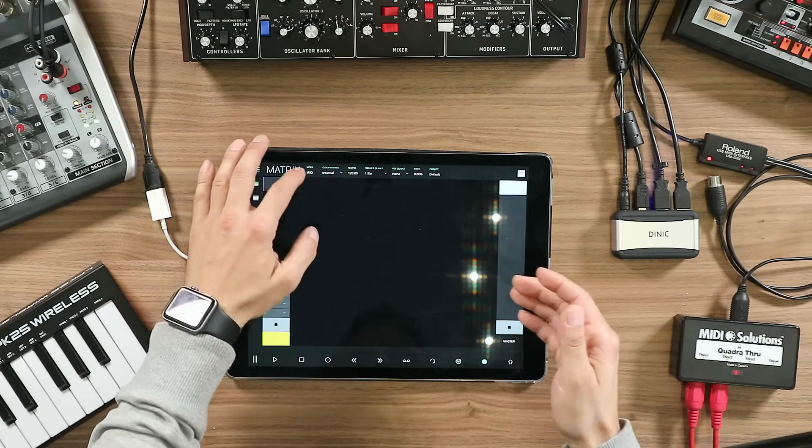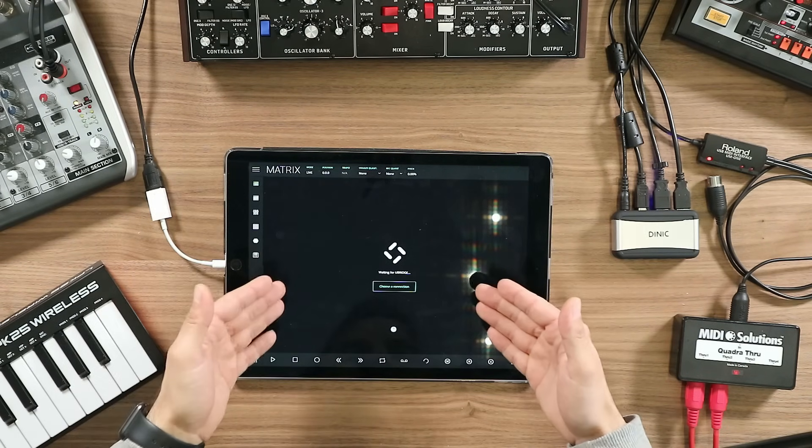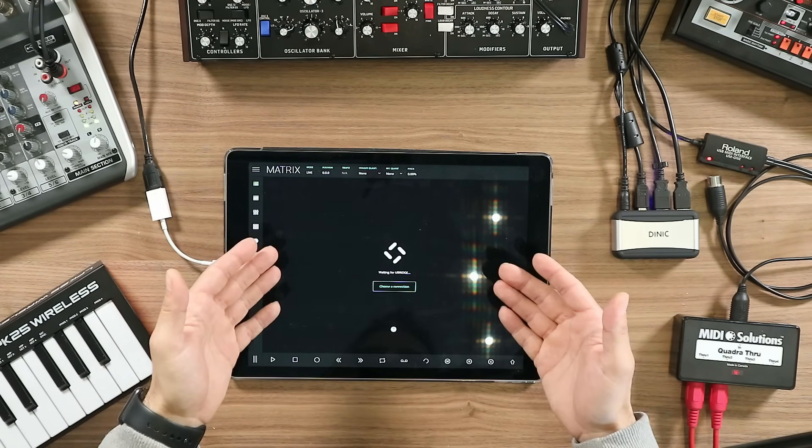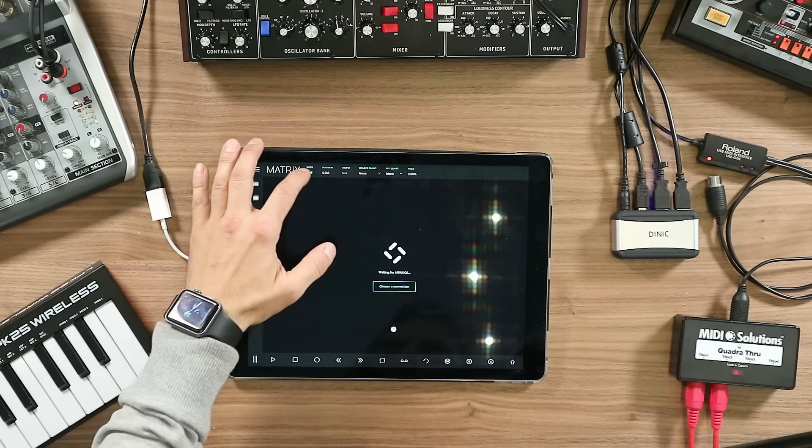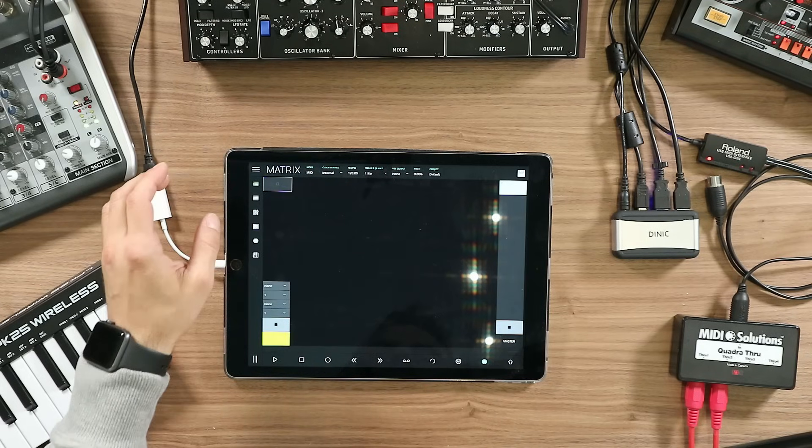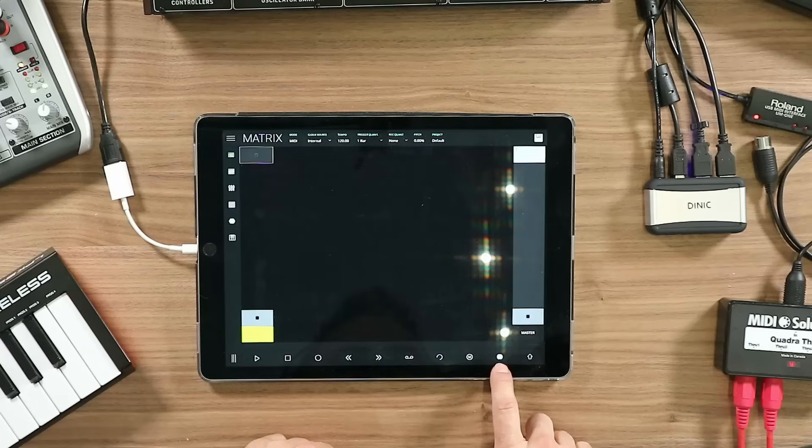Until the last version, you could only use the matrix module in Live mode, but now you can also use it as a MIDI mode. And what can you do with this module in MIDI mode? The cool thing is that you can sequence other gear or software using LK.